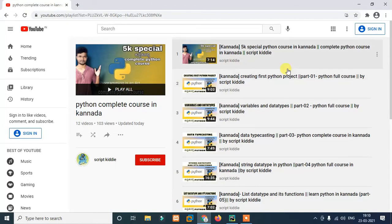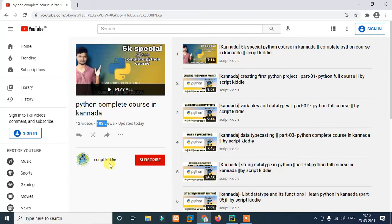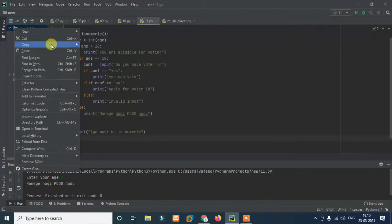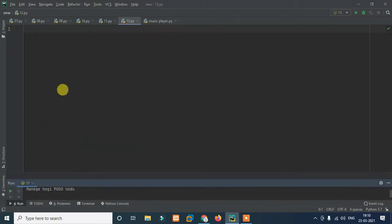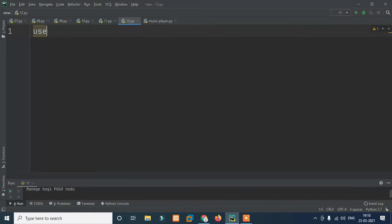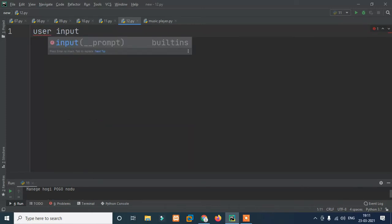If you want to access this playlist, please use this playlist and subscribe to our channel. If you want to share this video, there are 3 views. If you want to share it, we will be interested in the videos. If you want to share it, you will create a new file and save the new file. This is the 12th tutorial.